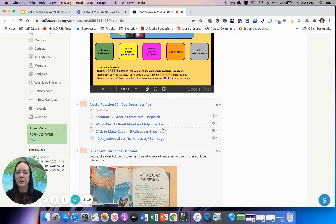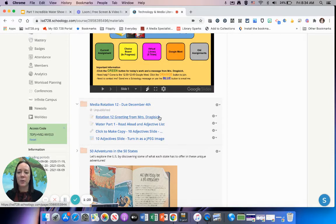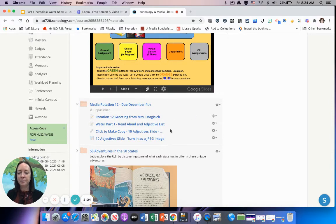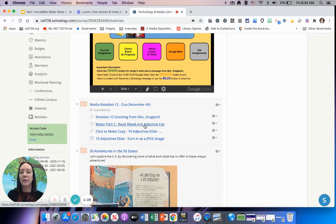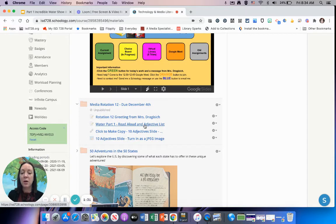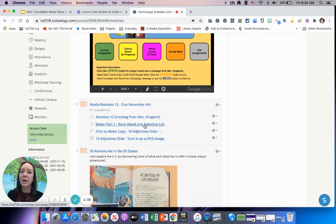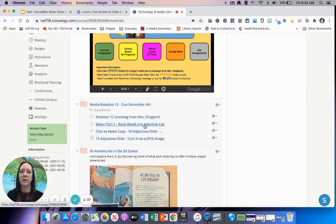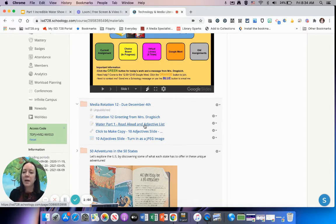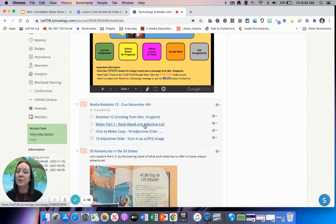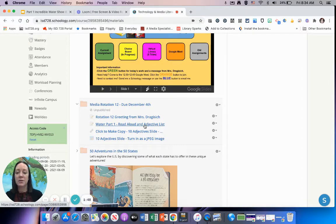The first thing is you'll be watching the Rotation 12 greeting from me—what I'm recording right now. The next part is the read-aloud for The Incredible Water Show. I have a page here with the read-aloud and another book that gives you a ton of ideas for adjectives if you need help, a refresher, or just lots of adjectives in a fun rhyming story. Then I also talk about what you need to do for the adjective list. I'll show you that really quickly here.